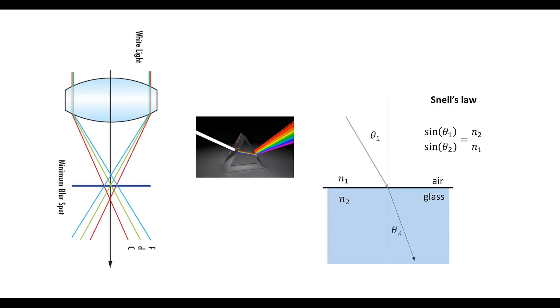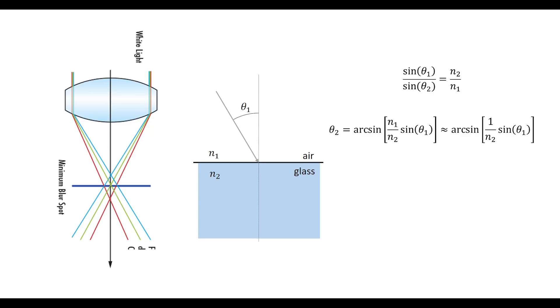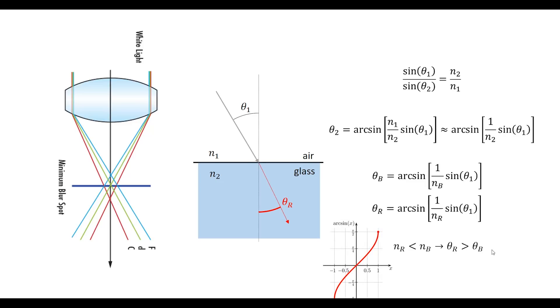Theta one will be the incident angle and theta two will be the exit angle. We can get the exit angle as the arc sine of n1 divided by n2 sine theta one. We can write this expression for the exit angle for the blue photons and for the red photons. Because this argument is smaller than this argument, because nb is larger than nr, then we have that the exit angle for the red photons is larger than the exit angle for the blue photons. This means the exit angle will be different, so the rays will travel according to different directions.